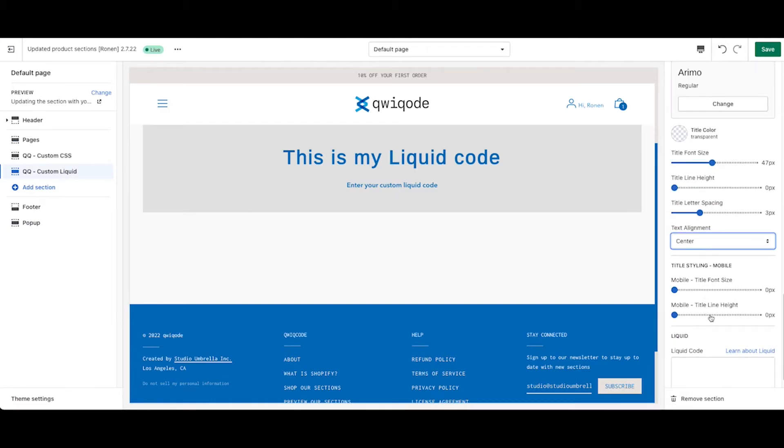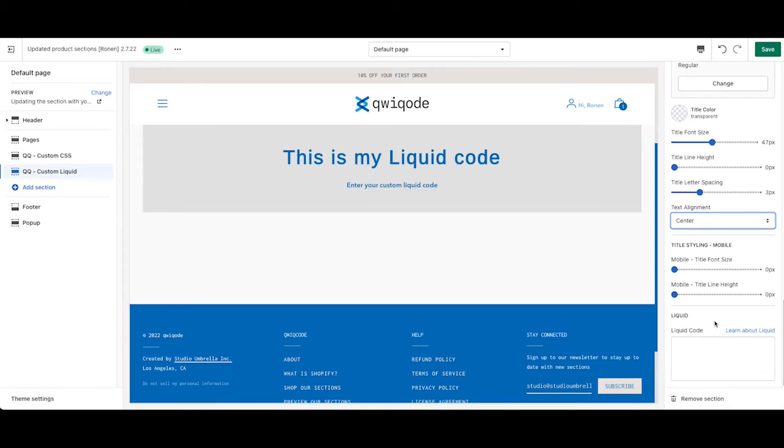You can also make it left aligned or center or right aligned. Same goes with mobile settings. You can update that stuff as well. Then we get down to the liquid code.